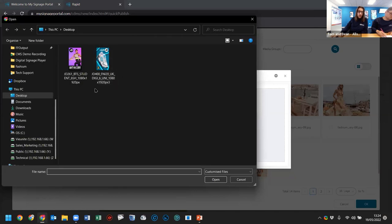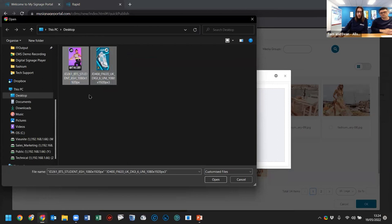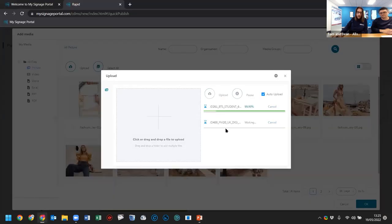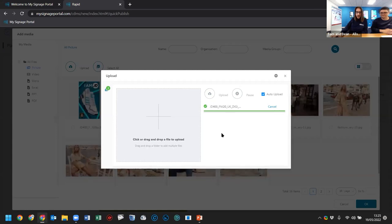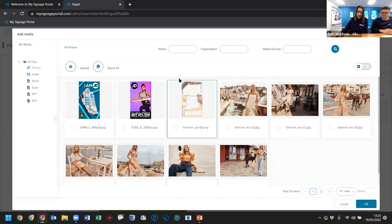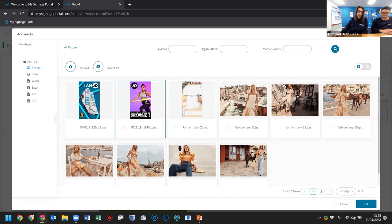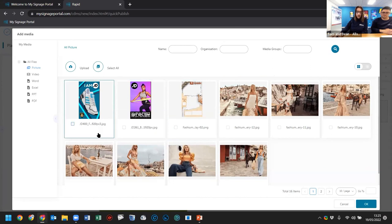On the desktop I have two images we're using as examples. Select them, press open, and that starts uploading to our system — it happens so fast you barely see it, and it closes automatically. Unlike the old system where you had to do a few extra steps, it's much more streamlined. The two images are now added to the media library. Just left-click each one to tick them and press OK, and they fill into the playlist zone.